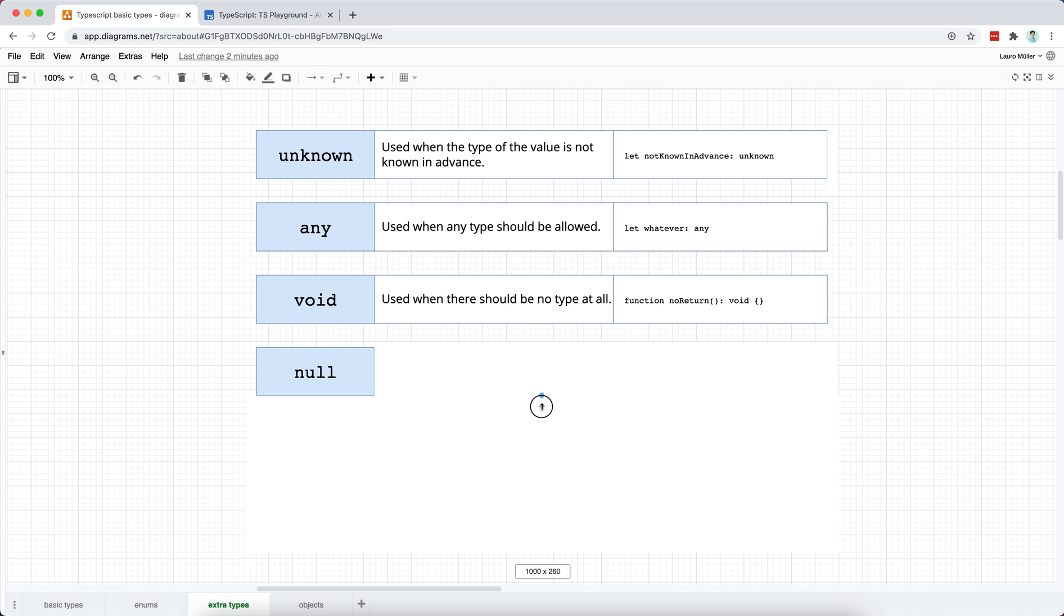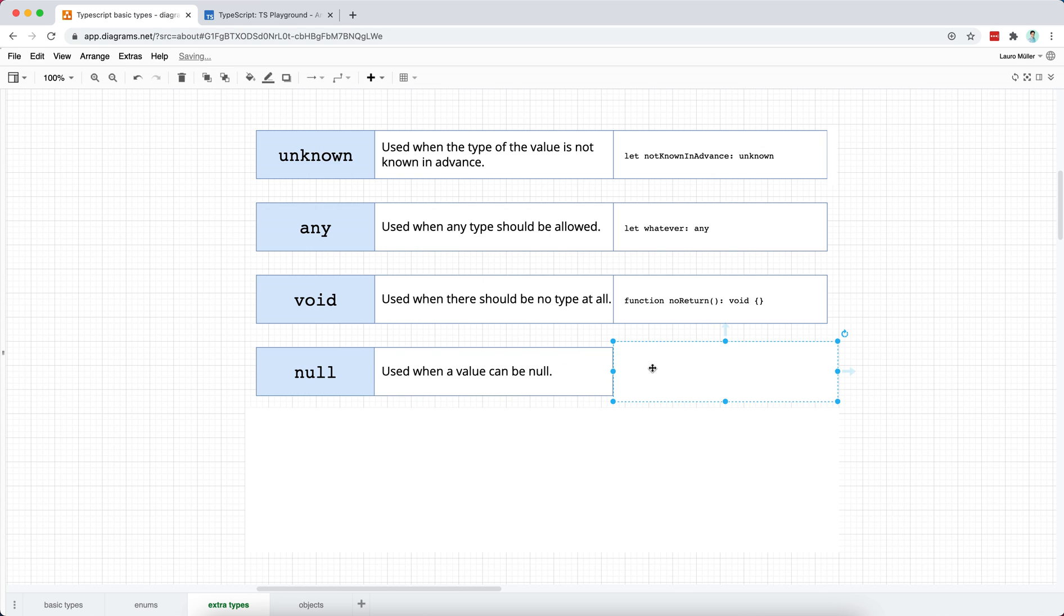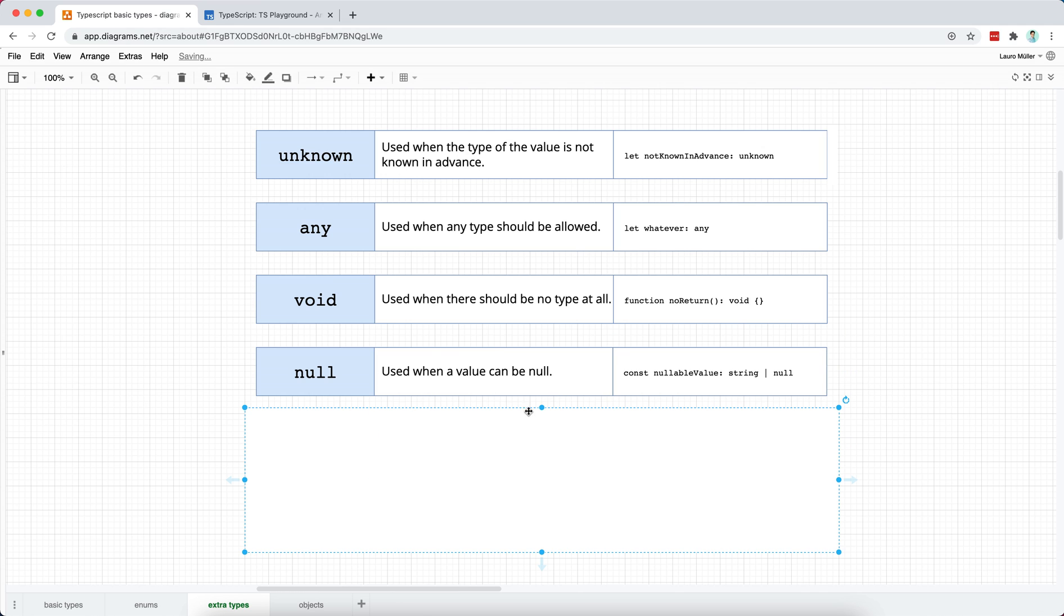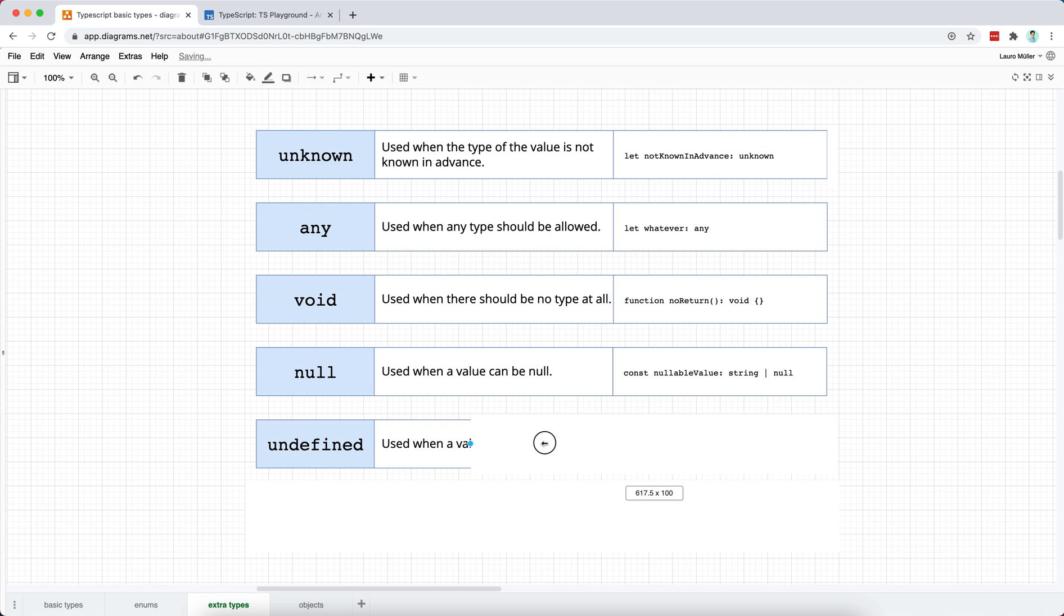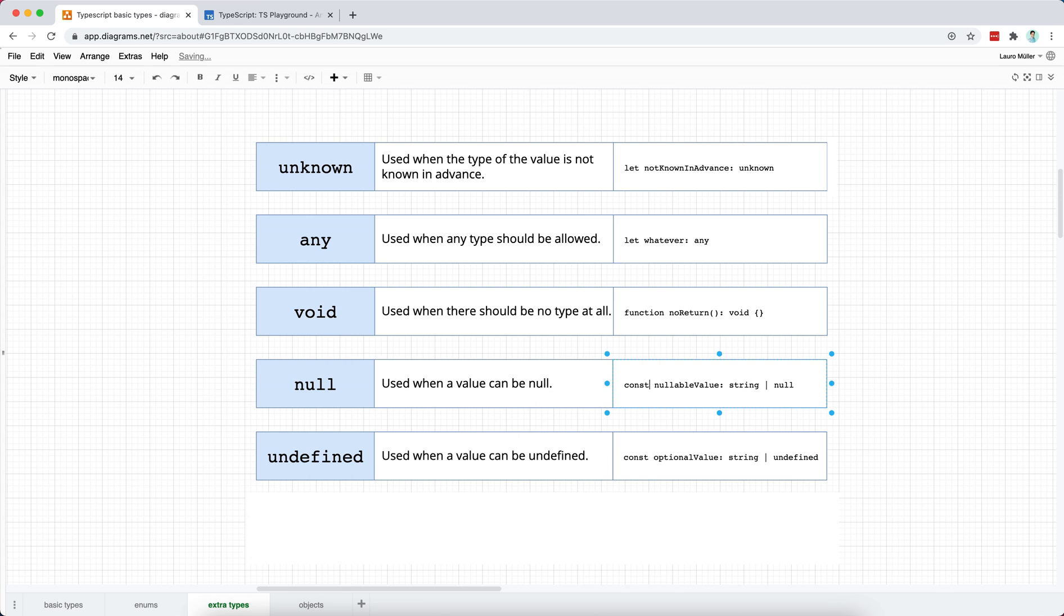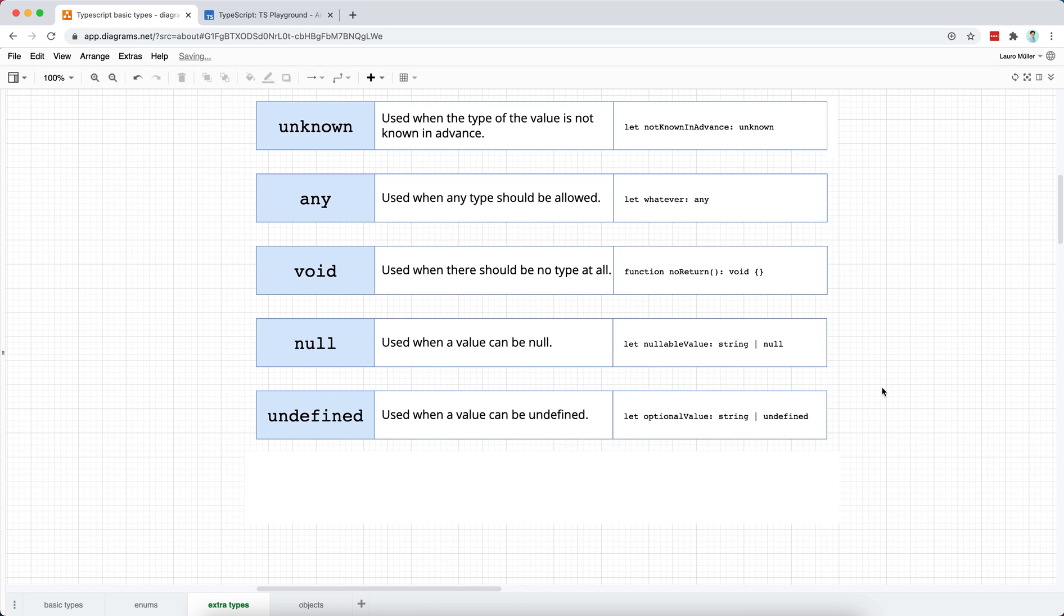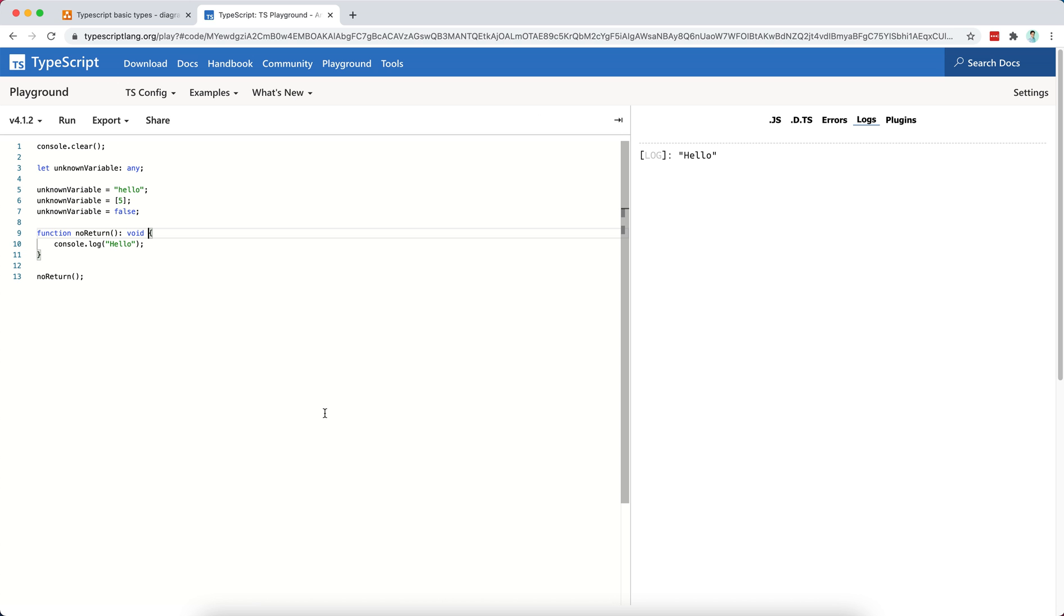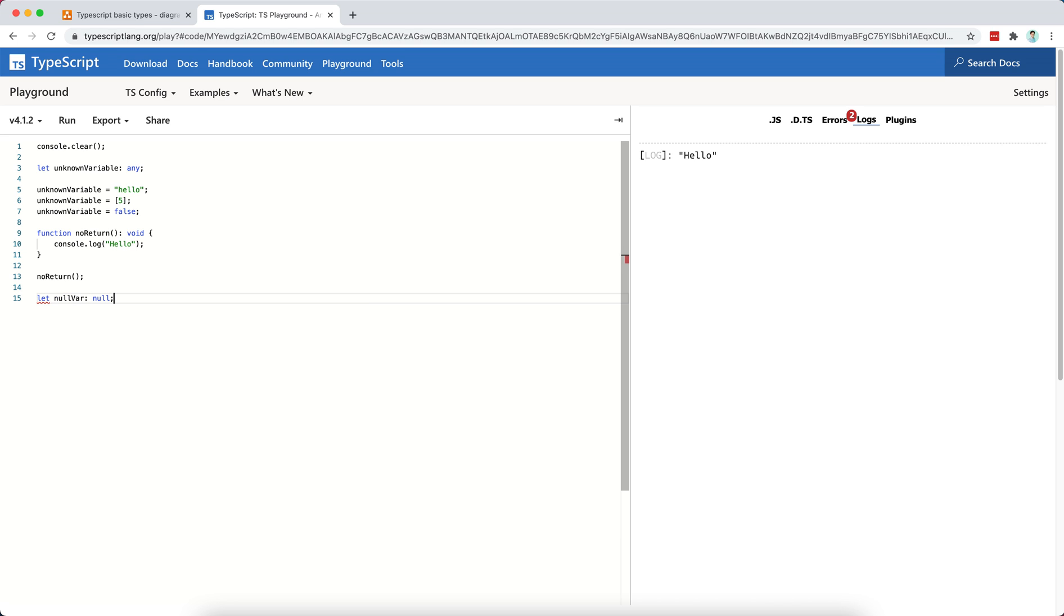The next type is the null type. And the null type is, as you may expect, used when a value can be null. And here I'll present two types simultaneously, the null type and the undefined type. So the undefined type is used when a value can be undefined, like so. Let me update this. I will simply change this to let and this to let as well.